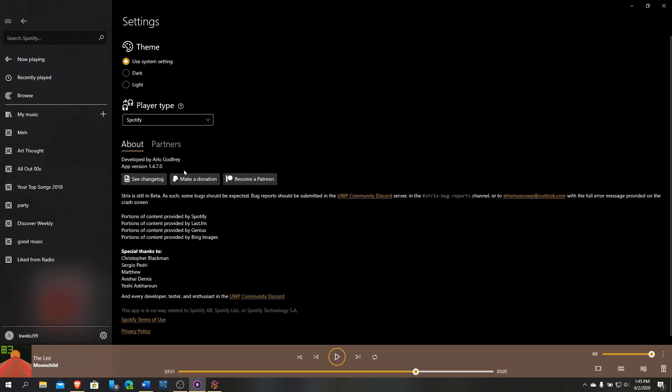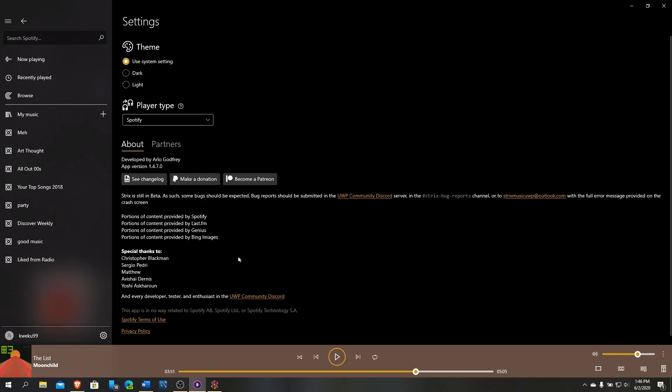You can see his partners, the UWP community. This is the developer, Arlo Godfrey. You can see the change log and a whole bunch of information. It is in beta, so anything that doesn't work or anything that's kind of off, you should just let them know if you end up downloading it. There's no direct download on the store since Spotify doesn't like third-party applications. It says here portions of the content are provided by Spotify, Last.fm, Genius, and Bing Images. So most of the lyrics are coming from Genius, which used to be Rap Genius.